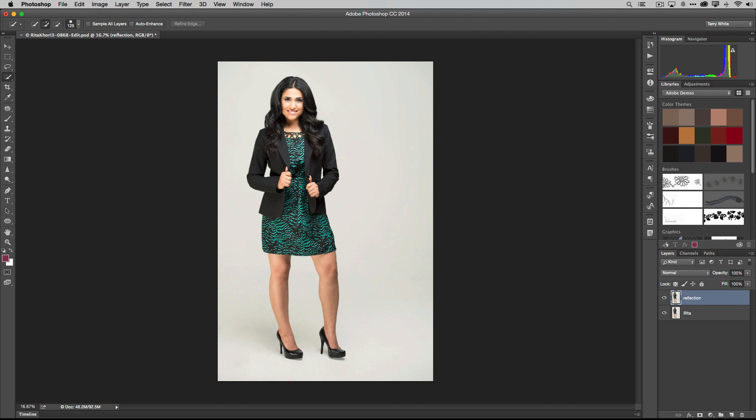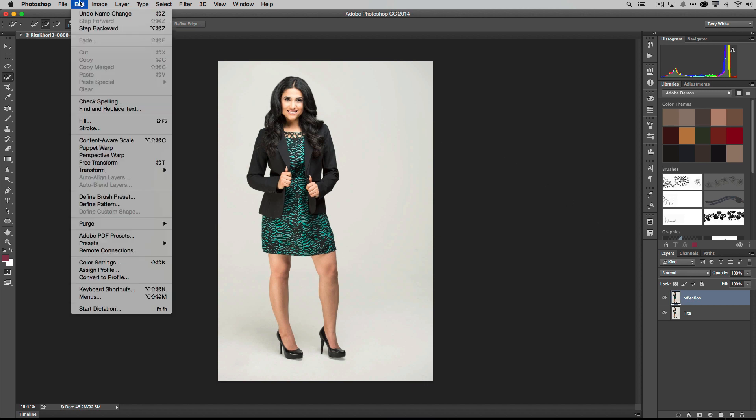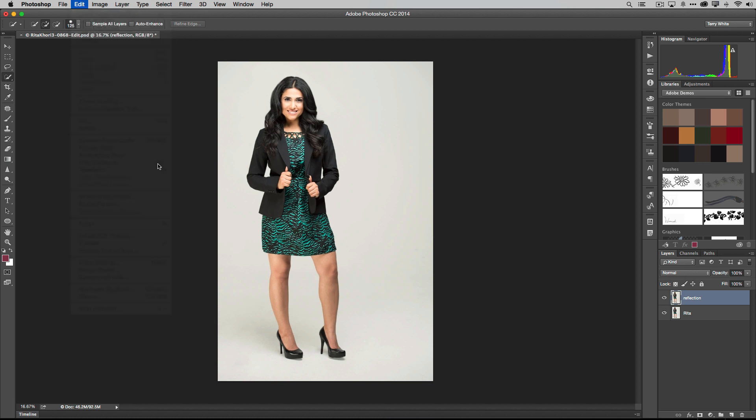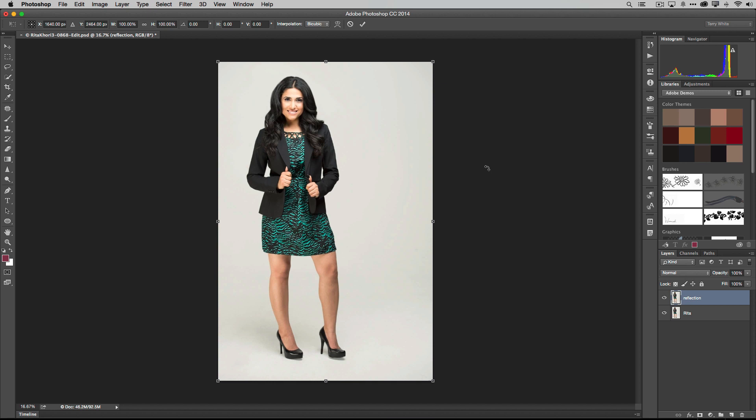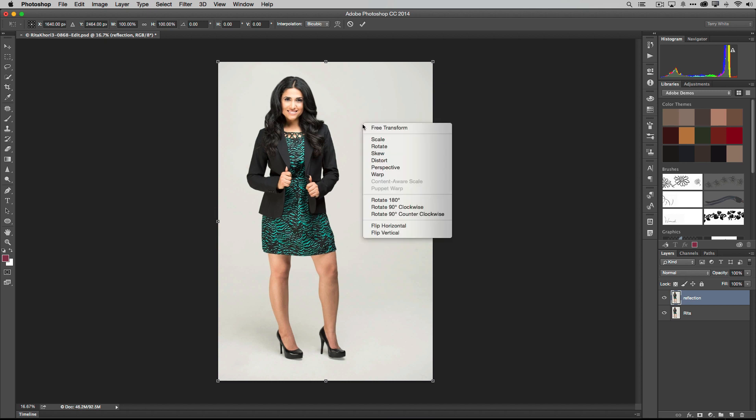Now what we're going to do is free transform. I believe it's under Edit. I usually do it from the keyboard shortcut Command T. That will give you your transform handles where you can rotate it, turn it, and so forth. What a lot of people don't realize is that if you right-click while you're in free transform, you get a menu of choices that you can do.